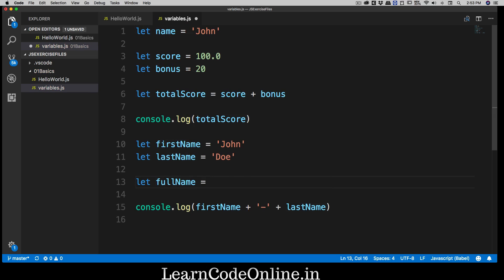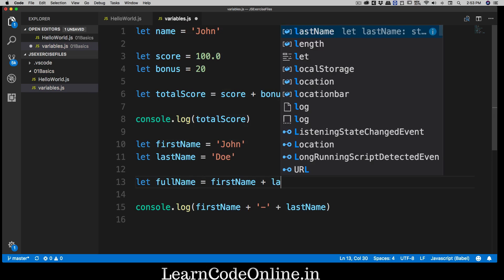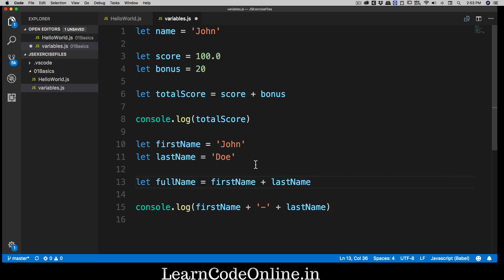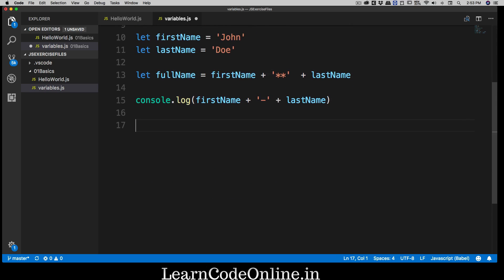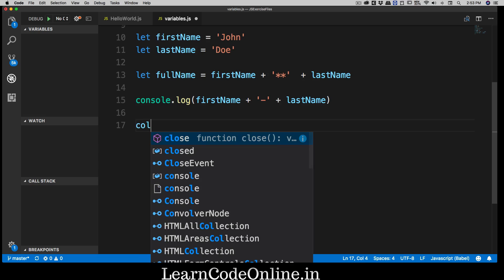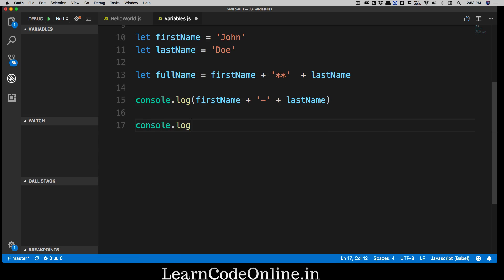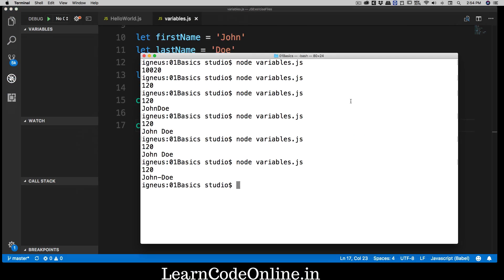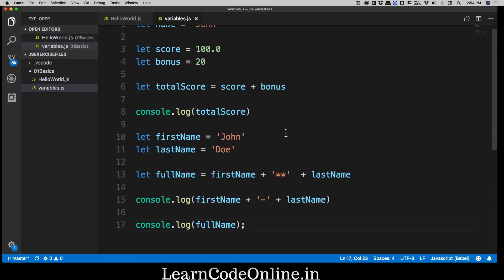Another way is to store the result in a variable: 'let fullName = firstName + "**" + lastName' and then console.log fullName. All these are valid ways of doing the same thing. Running the file you'll get 'john**doe', confirming multiple approaches work. This is your first introduction to variables in JavaScript.